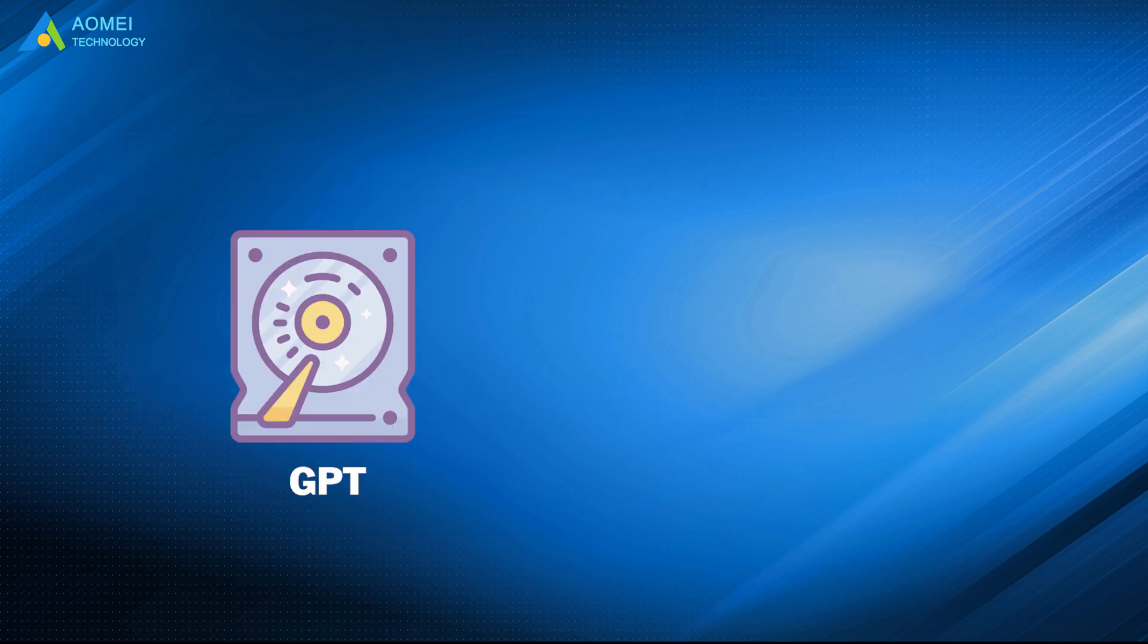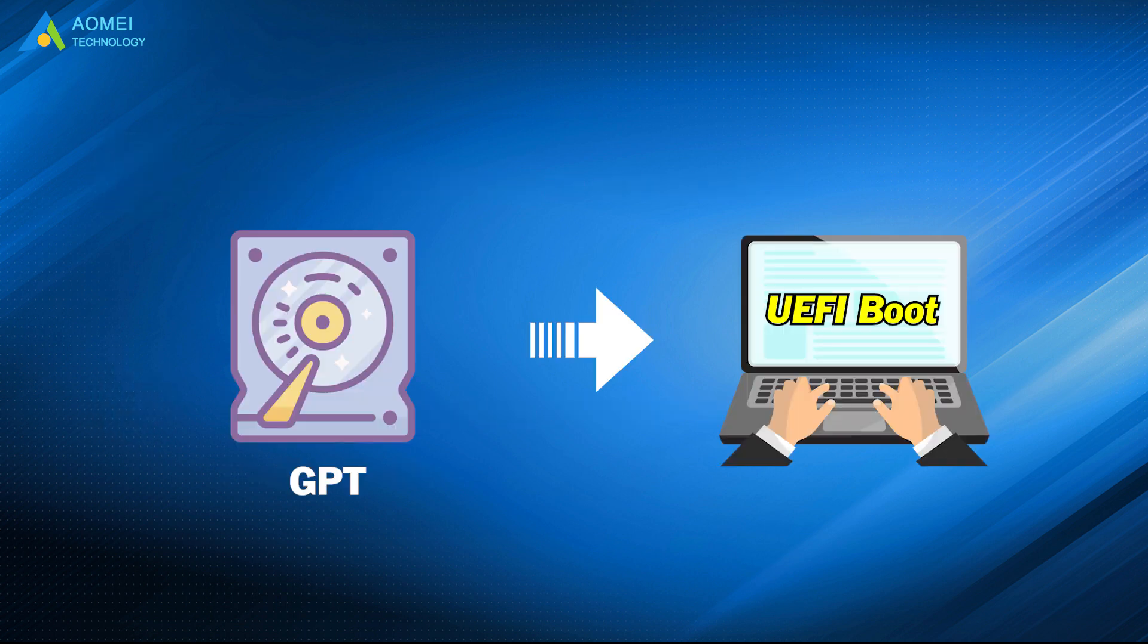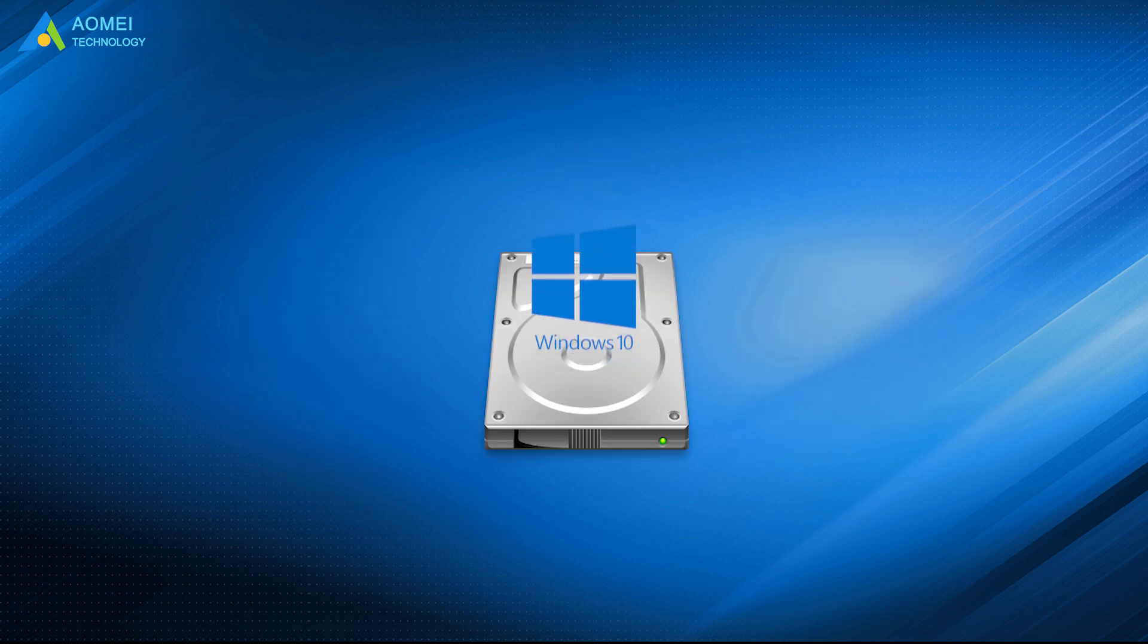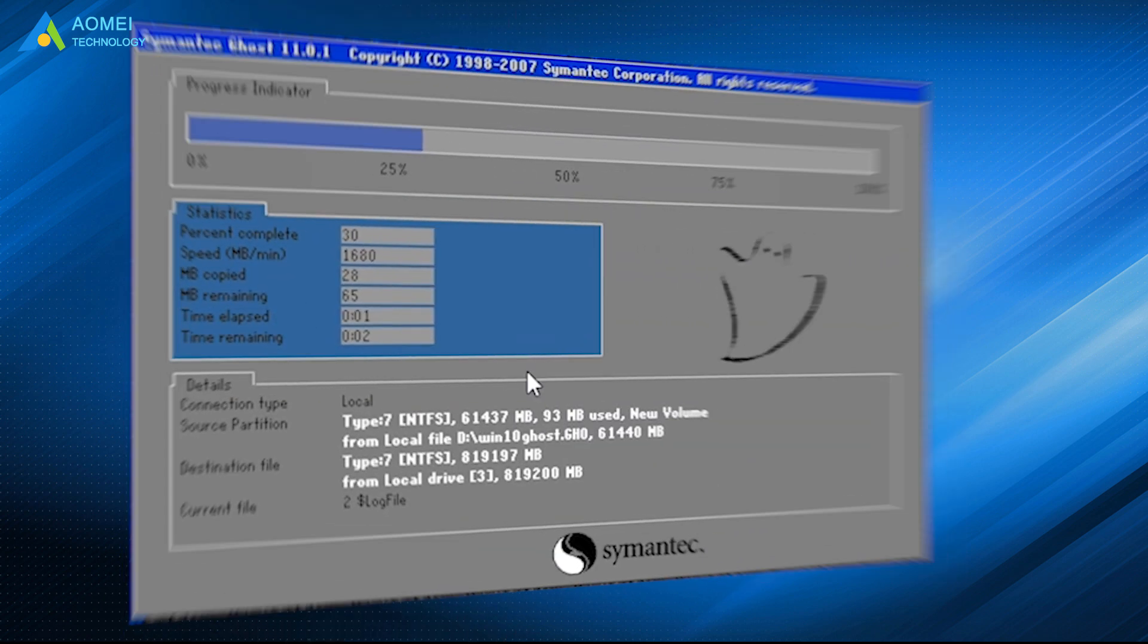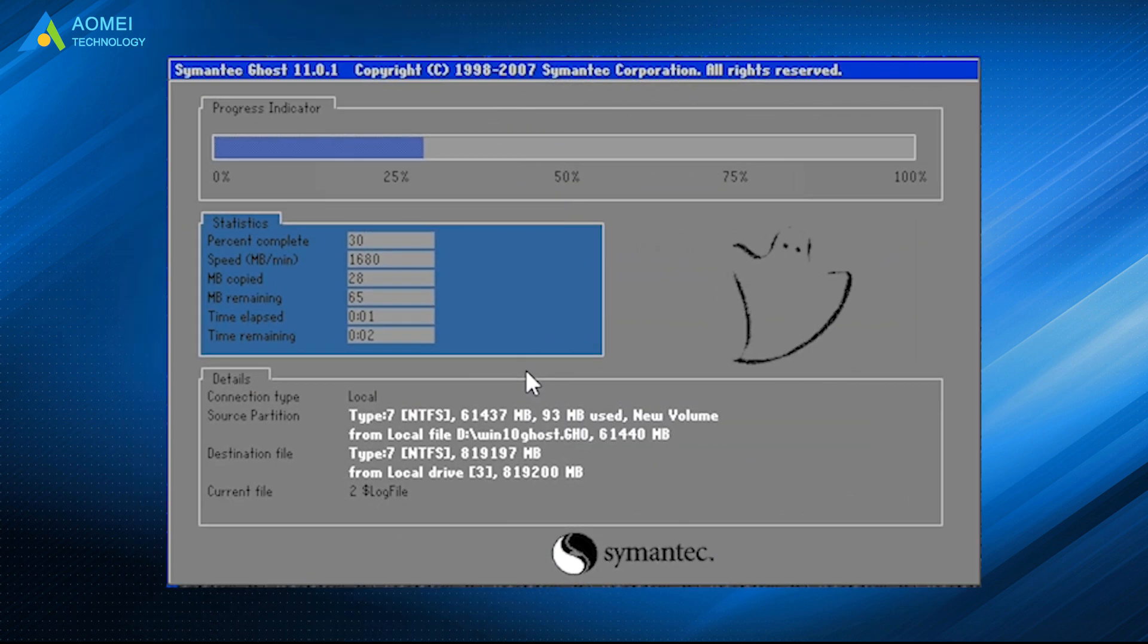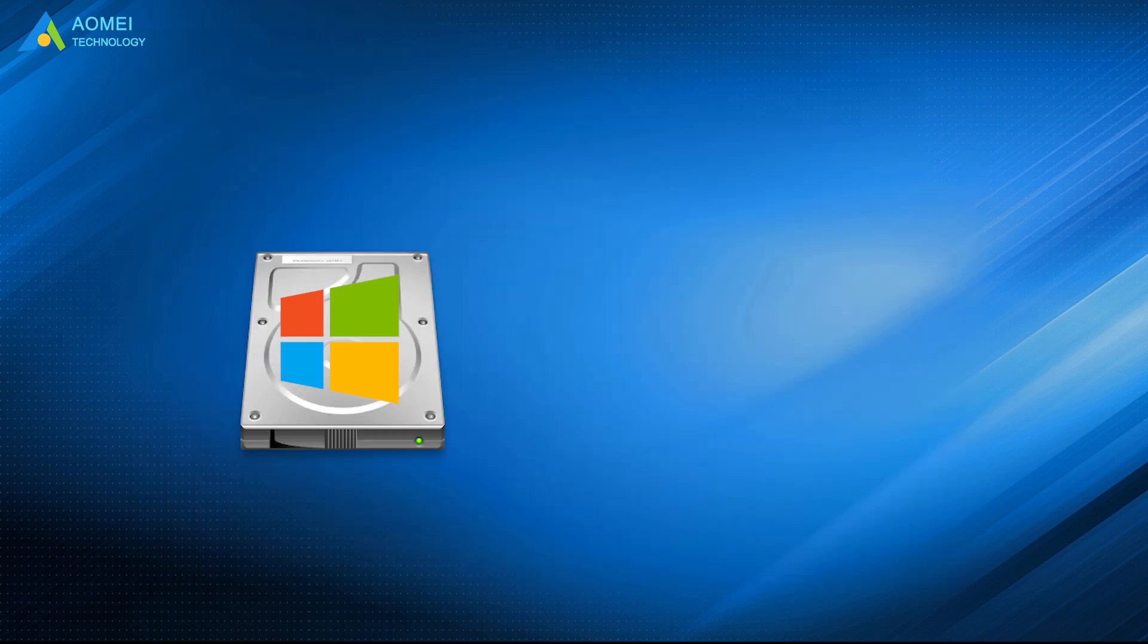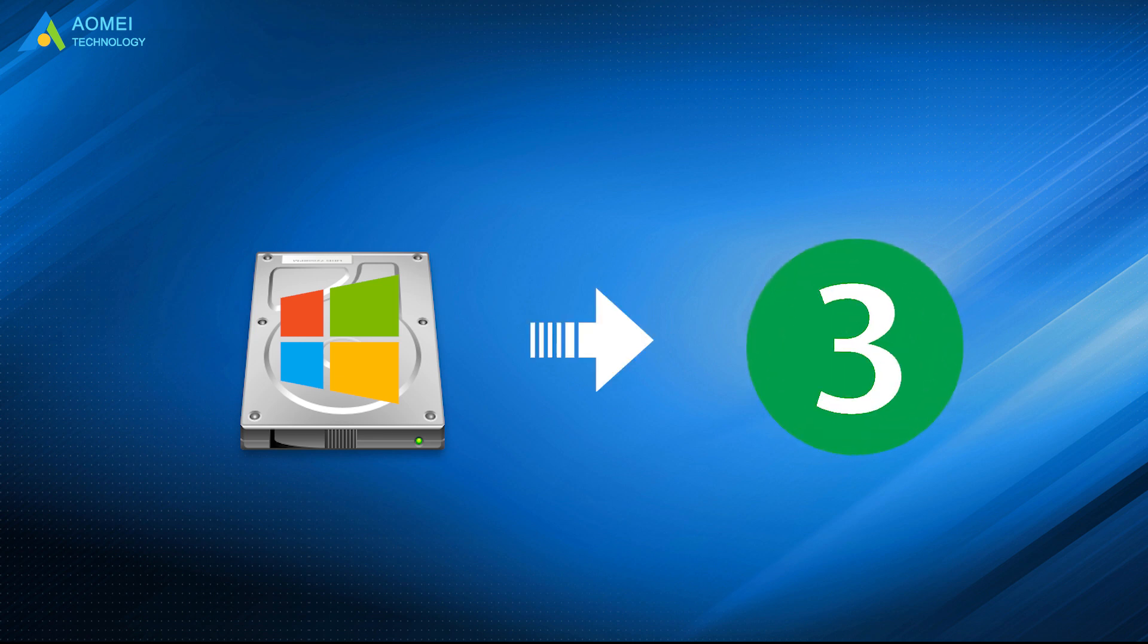As you know, GPT desks require UEFI boot. If your Windows 10 operating system is installed on a GPT desk, you may want to ghost UEFI Windows 10 for system protection. A GPT system desk has three partitions included.